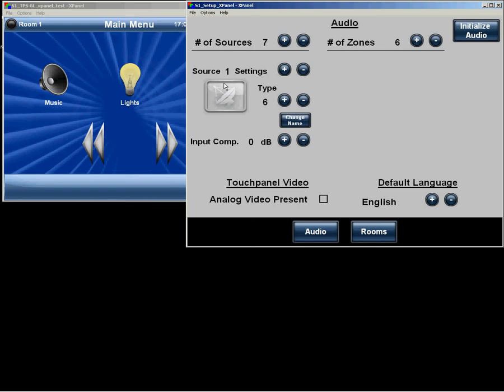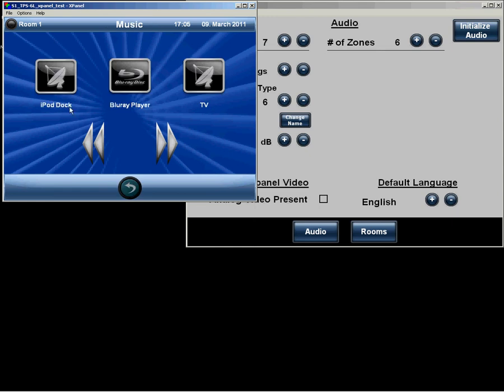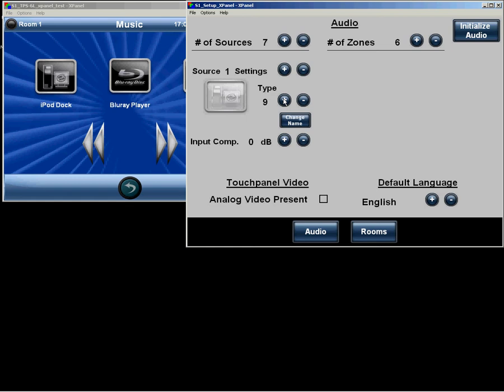And here is where it gets interesting. We can have different settings for each source. So let's go to the 6L and go to the source select page. This IDOC here is source number 1. It actually has the incorrect icon at the moment. So in the setup X-panel, by changing the type, we change the graphic of the button for source 1.